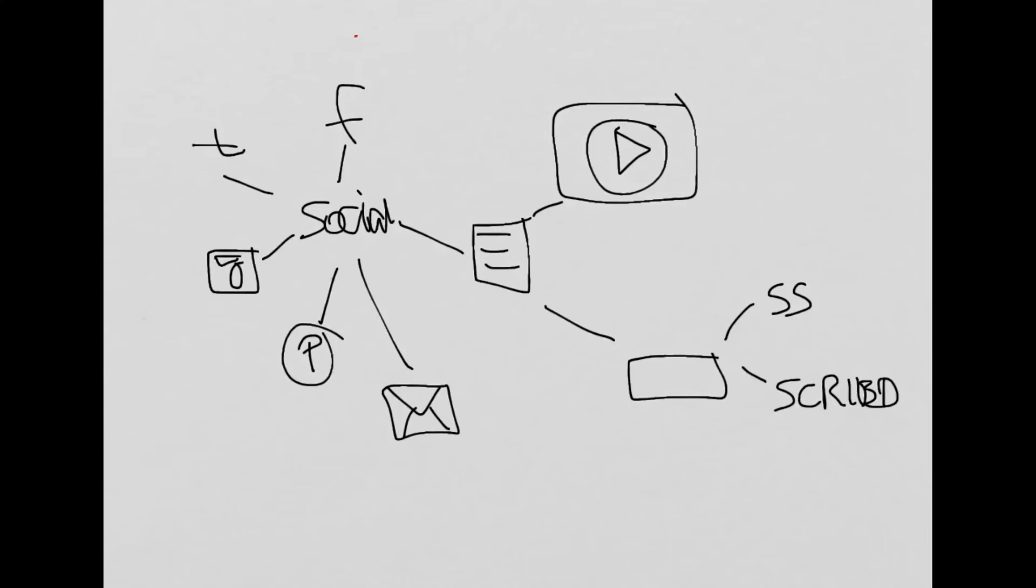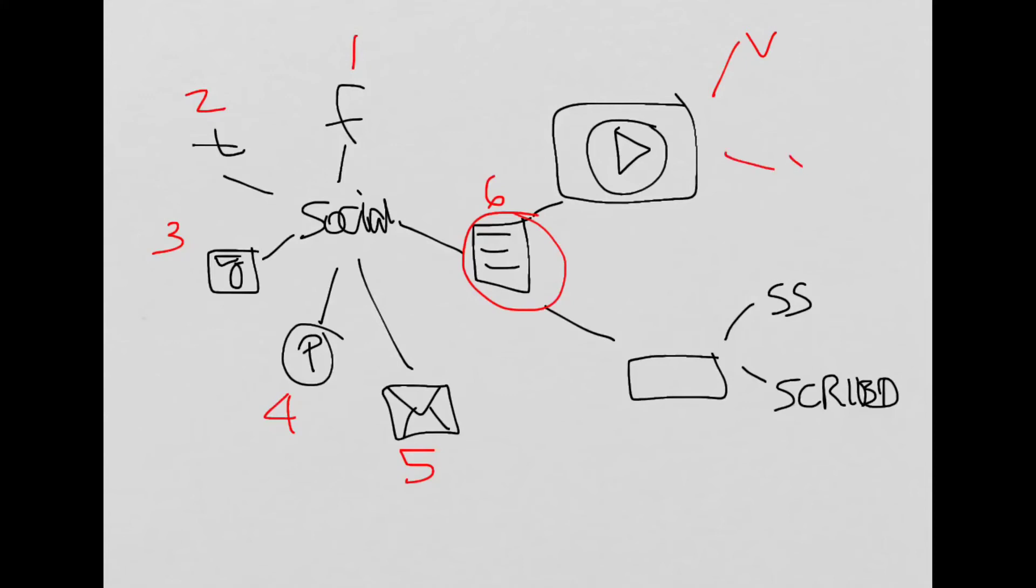So here we go. There's Facebook, Twitter, Instagram, Pinterest, email if you count that, the actual blog itself, Vimeo, which is a video sharing site, YouTube, so this would be 7, 8, SlideShare would be 9, and Scribd would be 10.